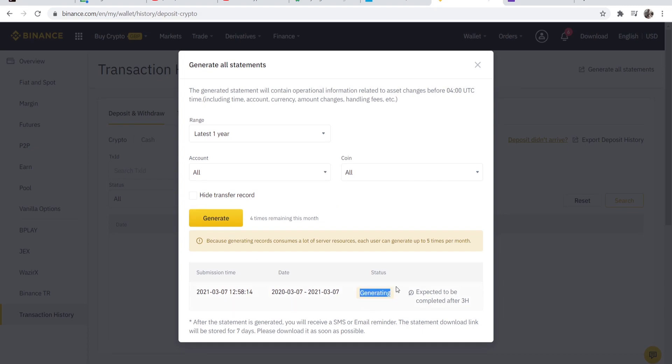It will then generate your statement here and once it's done you can then download it by going to this window and then clicking download. That's all you've got to do. I hope that video did help you out.